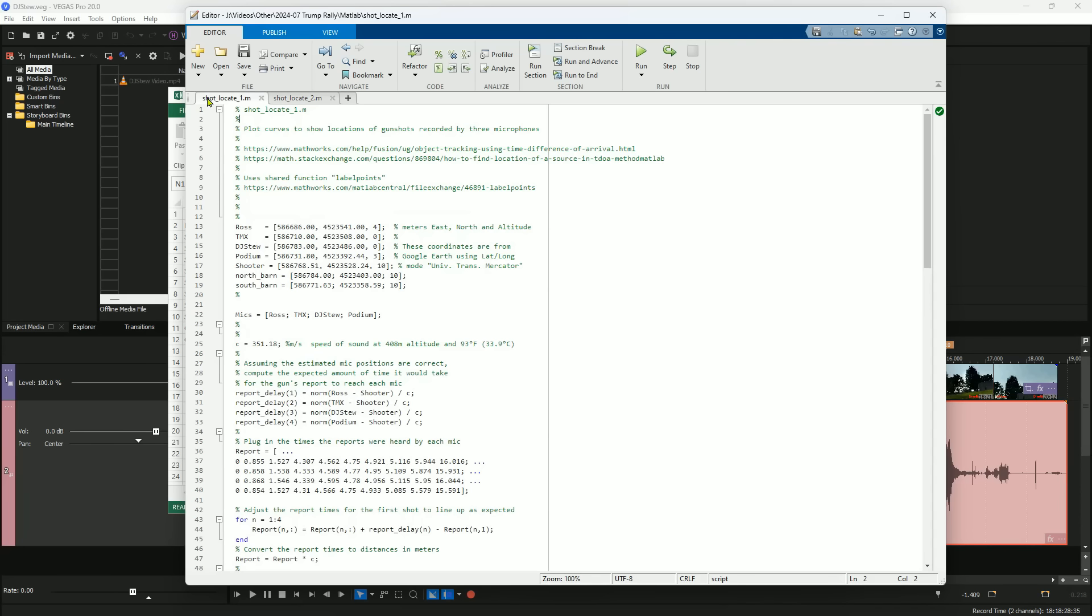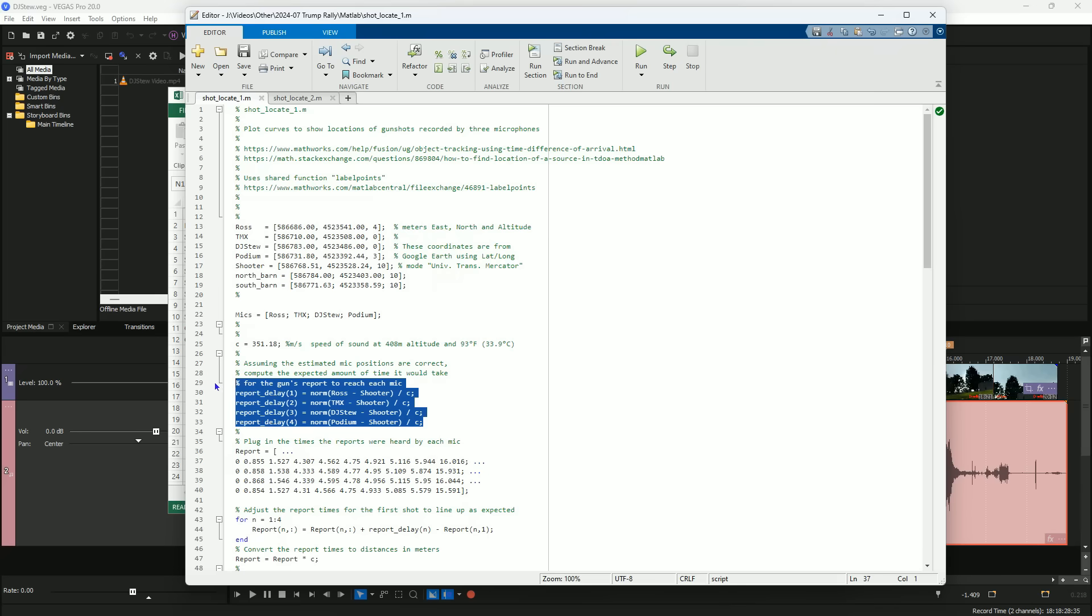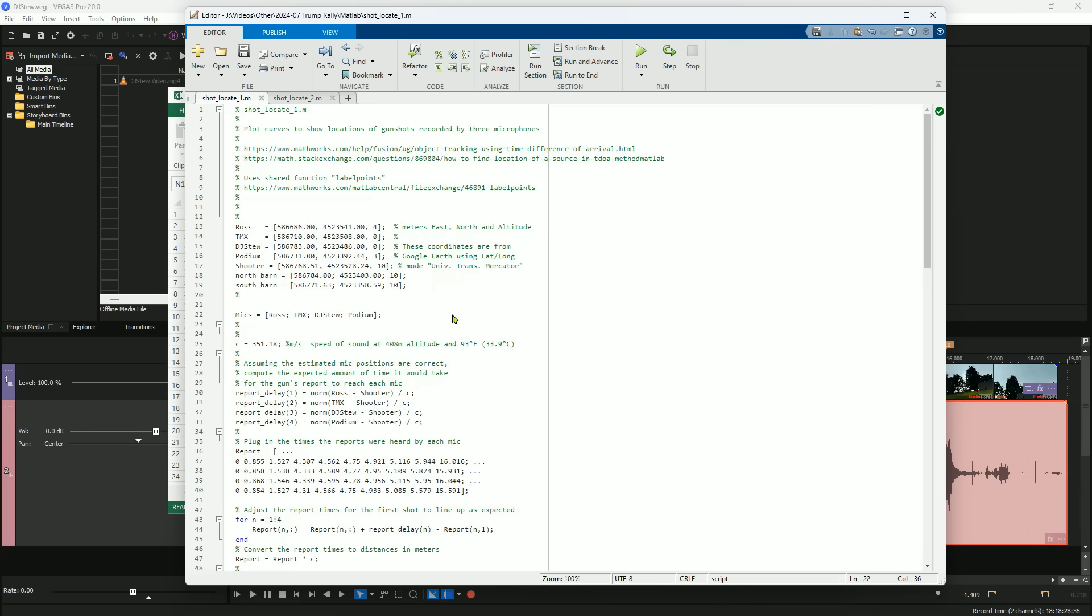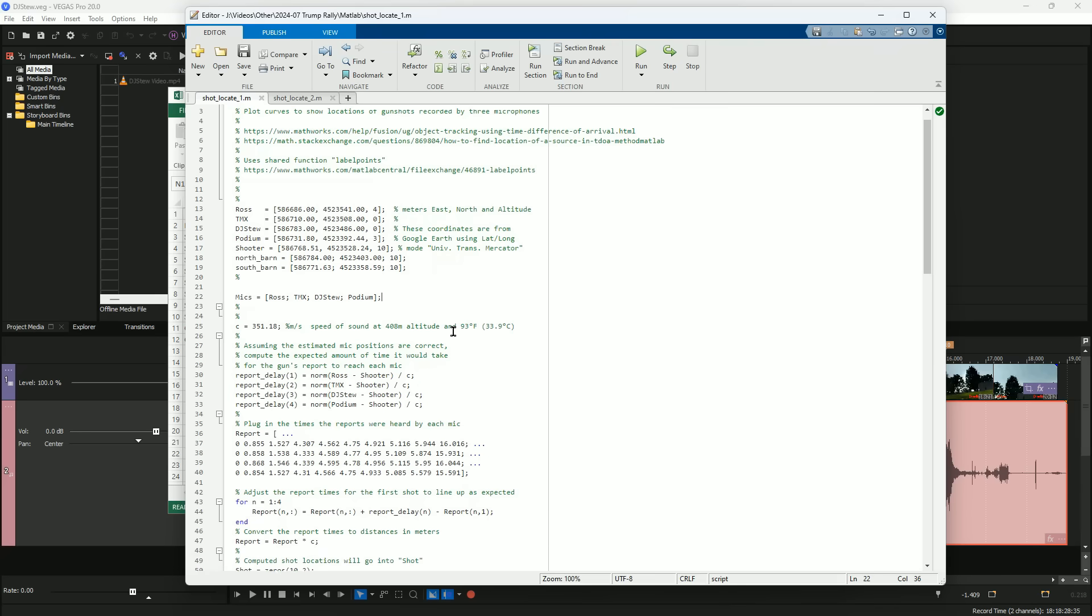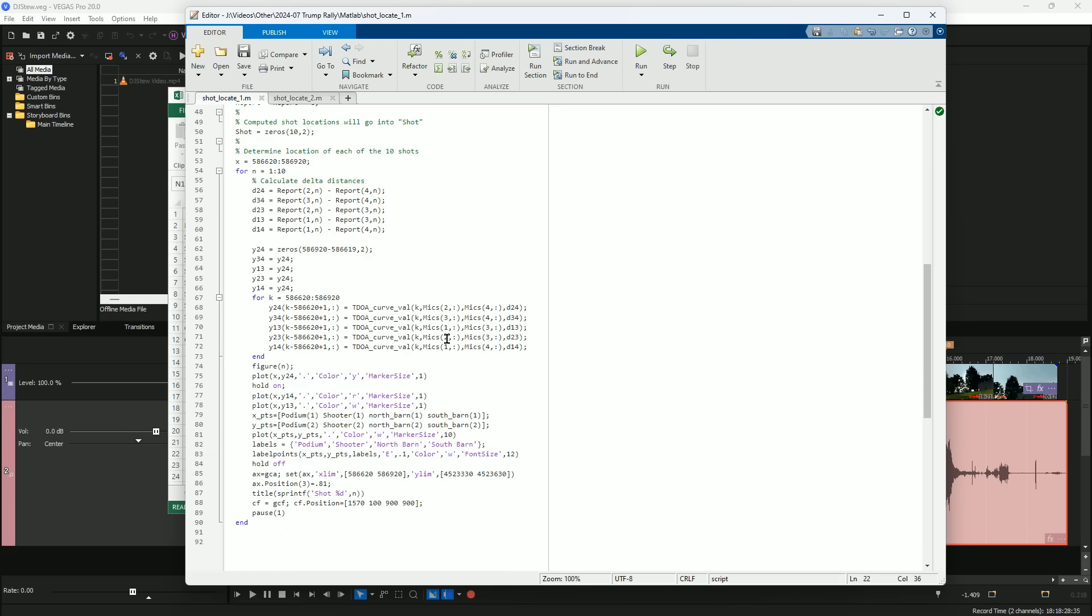I wrote a program in MATLAB to draw the TDOA curves for me. I used Google Maps to get the coordinates of everything. And here's the data from the Excel spreadsheet. I used the known location of the shooter to synchronize the times of the four sound recorders to the first shot. Here I'm calculating TDOA curves for all the different pairs of audio sources.